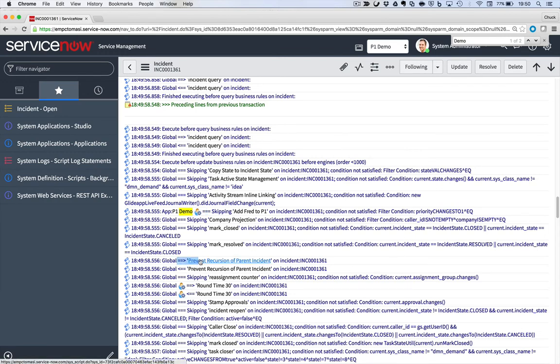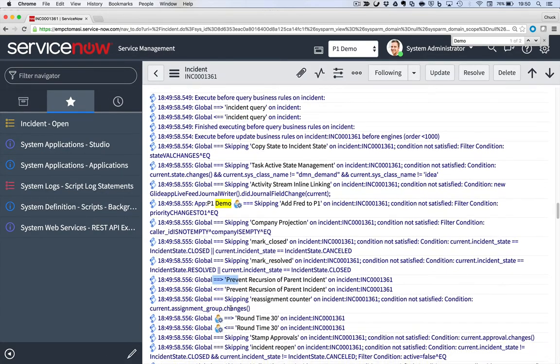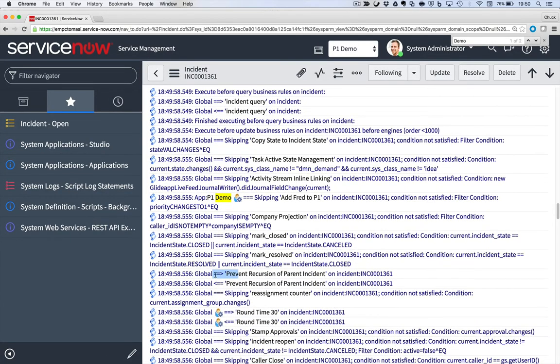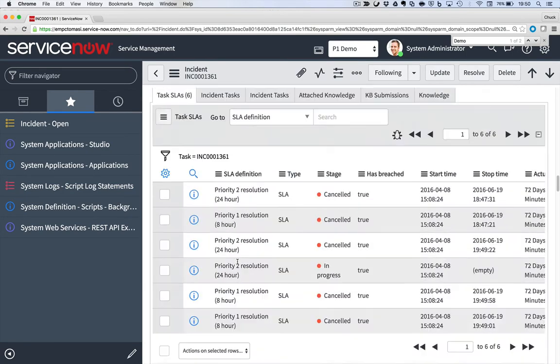If it had run, I would have seen something more like this down here where it says this little right arrow says, I'm going into the business rule. I'm coming out of the business rule. I'm going into the business rules. I'm skipping the business rules. So you can easily debug when your business rule is running.